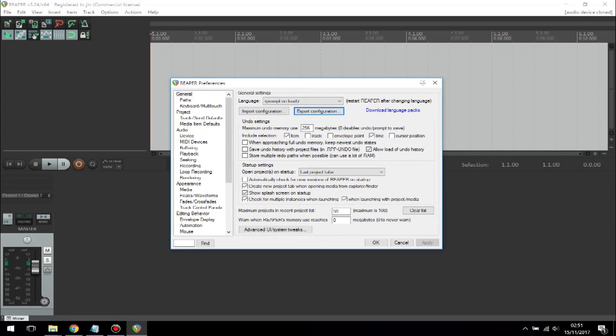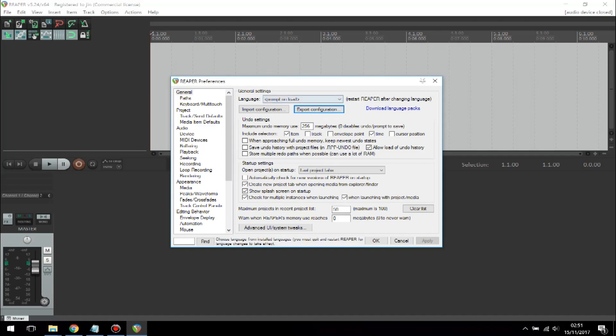If you don't like the theme, you can come back to the original settings by importing the configuration that you saved in your documents folder. Now to apply the theme, what you need to do is go to Import Configuration.